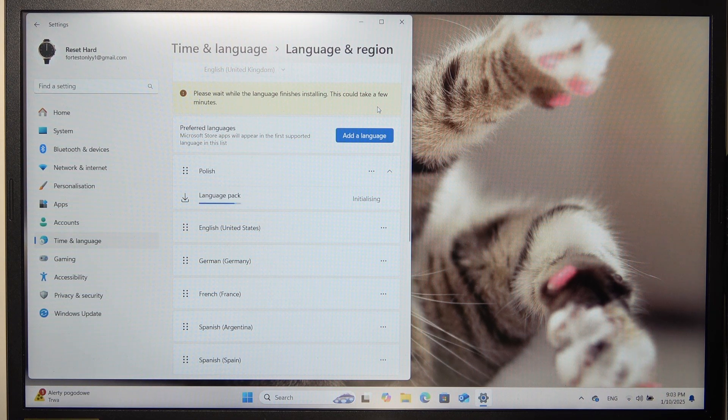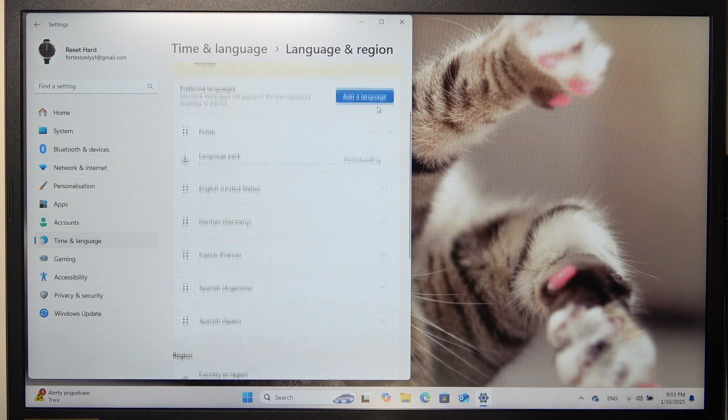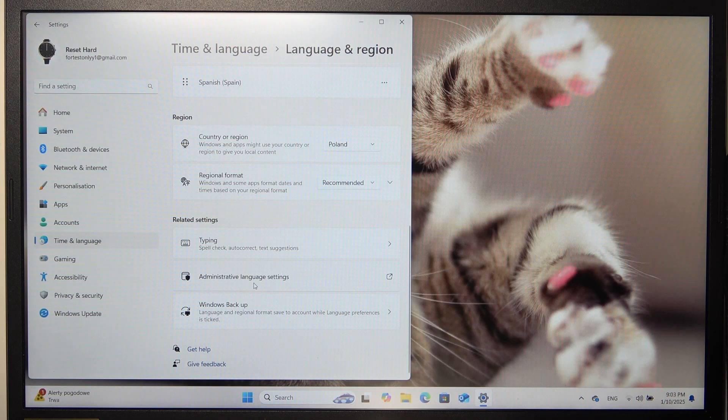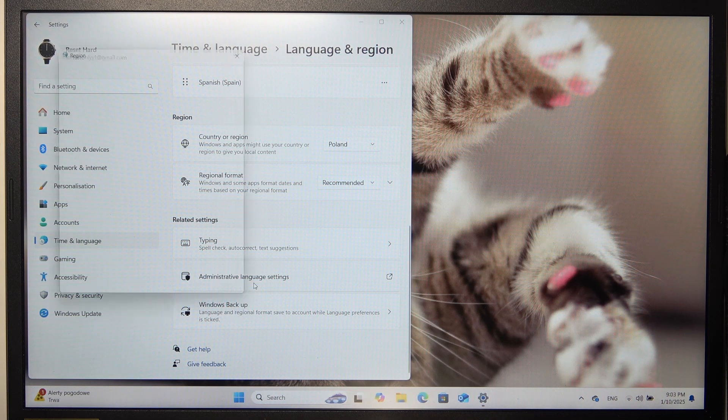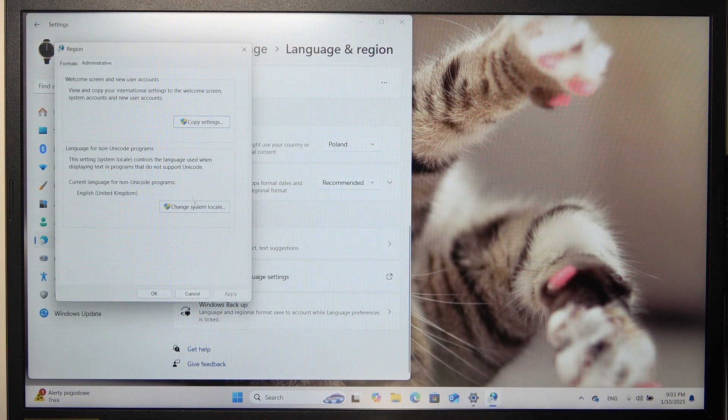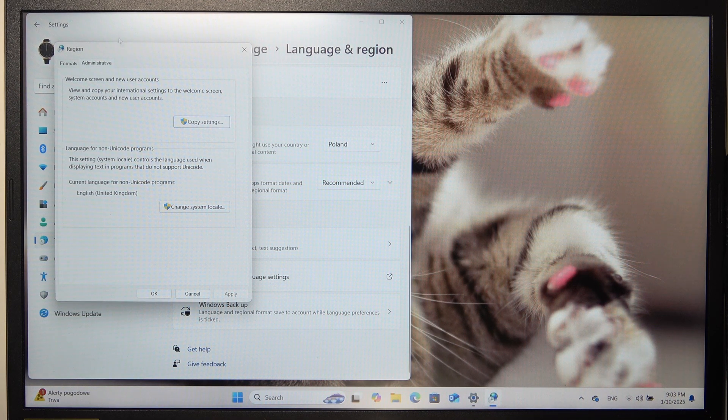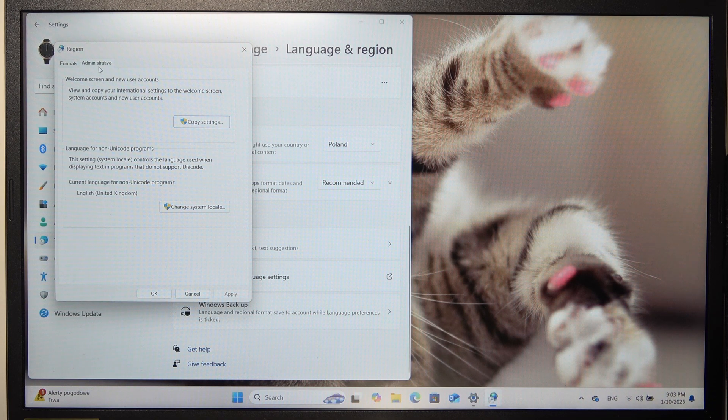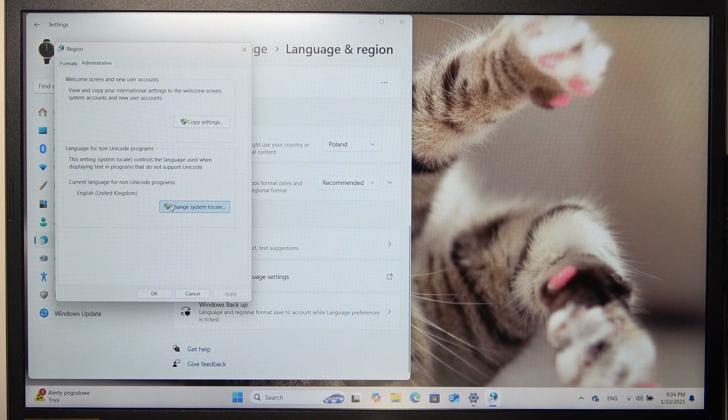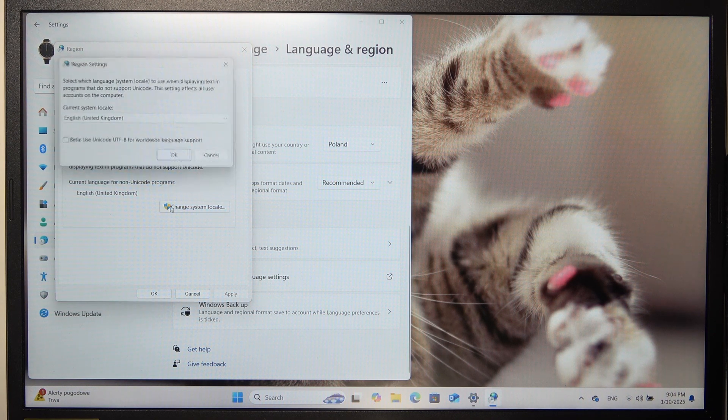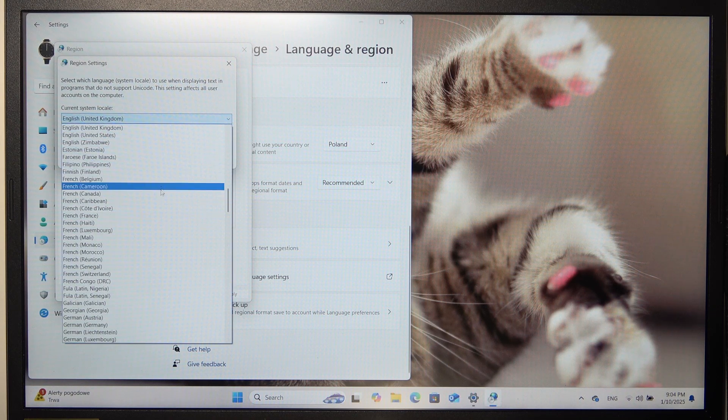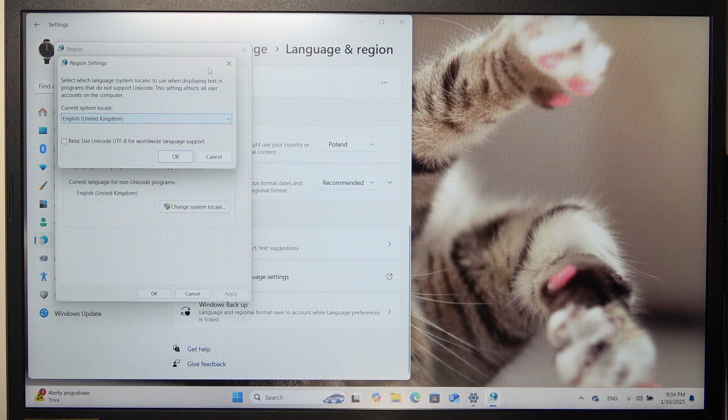If it doesn't change the language everywhere, then you should go to administrative language settings. Then here make sure you are in the administrative tab and go to change system locale, and now you should change it to the language here.